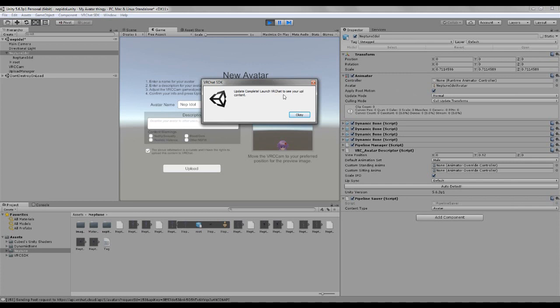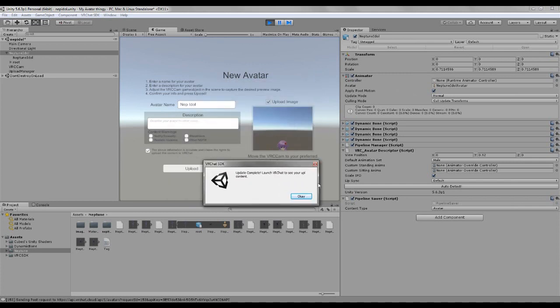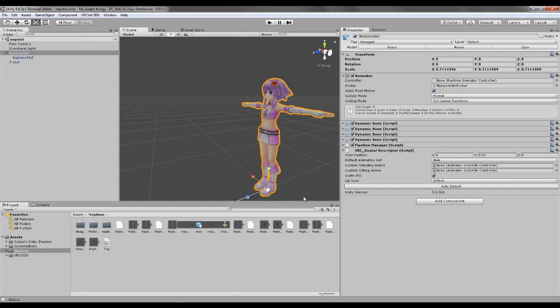And when it's done, this will pop up. Update complete, launch VRChat to see your uploaded content. The thing you gotta do now is just open the game and see how it turned out.